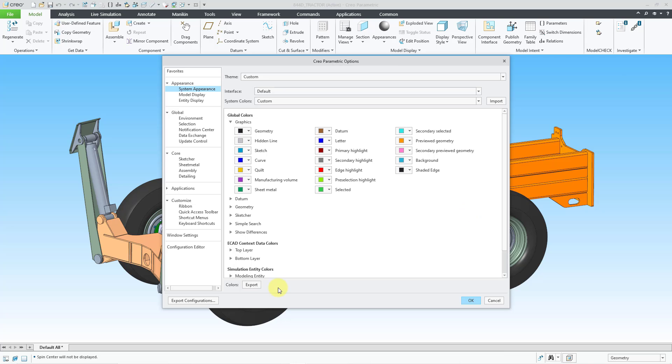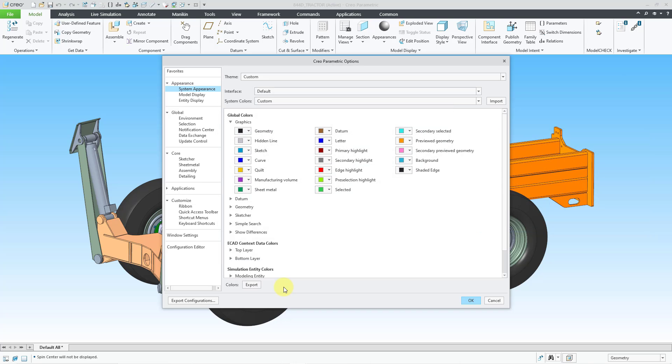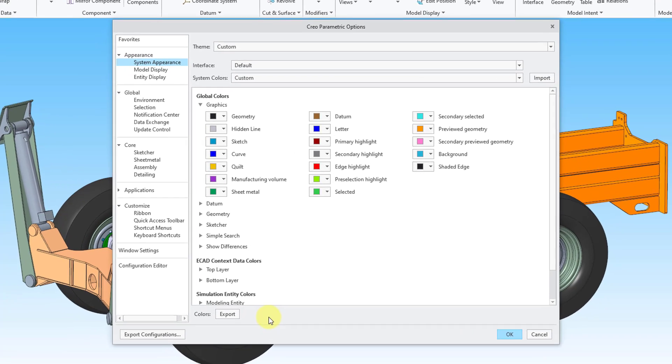Now here is the important part. At this point, if I just click the OK button, it will change my colors, but only for my current Creo Parametric session. If I want to have this color loaded every time I launch Creo Parametric, I need to export my system colors file and set a config.pro option to it.